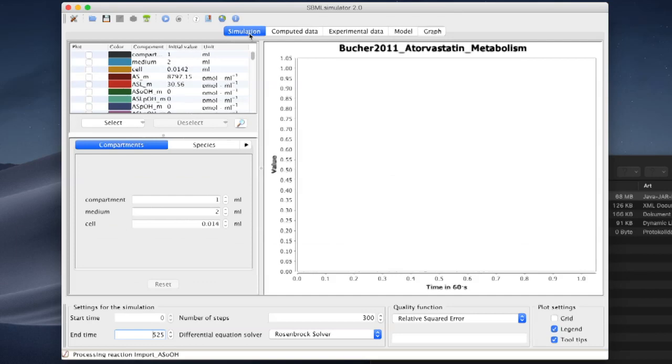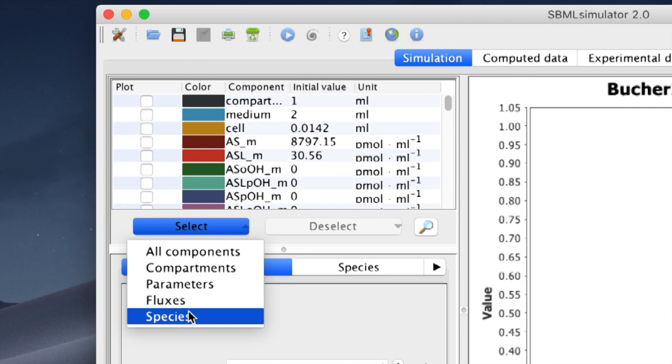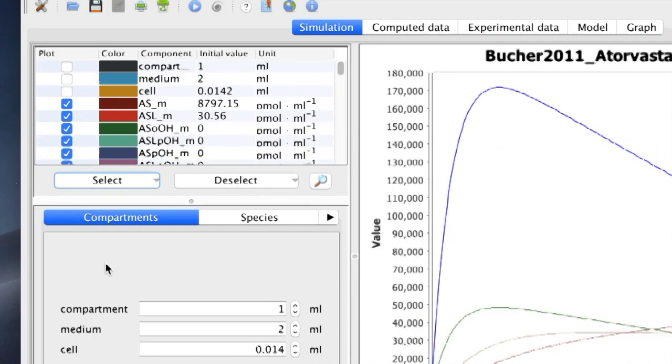On the left panel, in the Simulation tab, we can select which model components to plot, for instance, all reactive species. Once the computation has finished, we can see all selected model components in the Plot area.